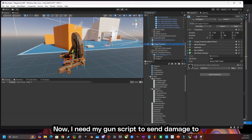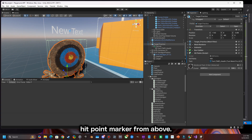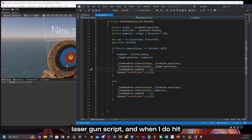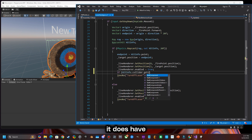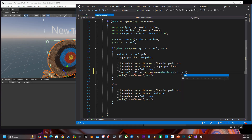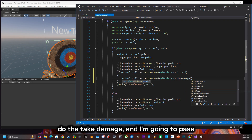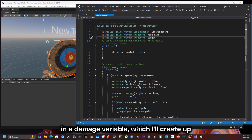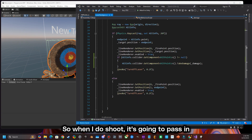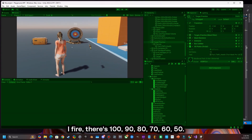Now I need my gun script to send damage to this new target so it can adjust the hit point marker from above. I'm going to go over to my laser gun script, and when I do hit something, if it has a component called hit points, that's when I want to pass in a parameter of damage. I make sure it's not null, then I do take damage and pass in a damage variable — I'll create that up top and set the damage to 10. So when I shoot it's going to pass that damage to the hit point system. I fire: 100, 90, 80, 70, 60, 50. The hit point damage works.